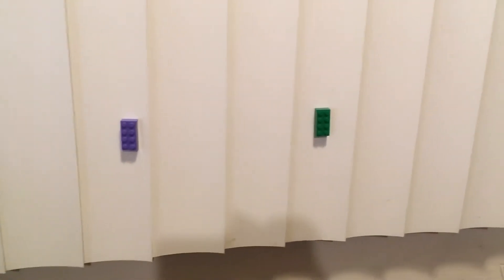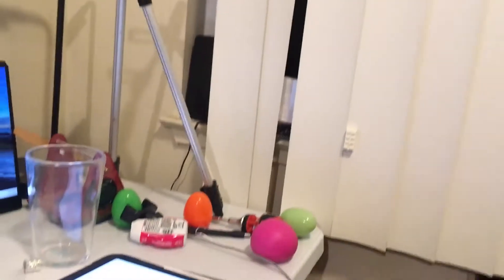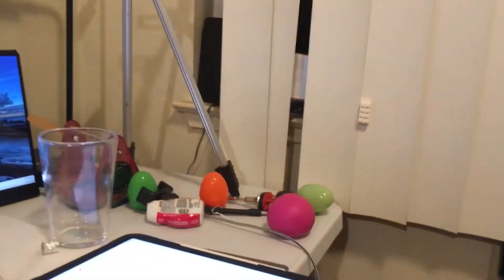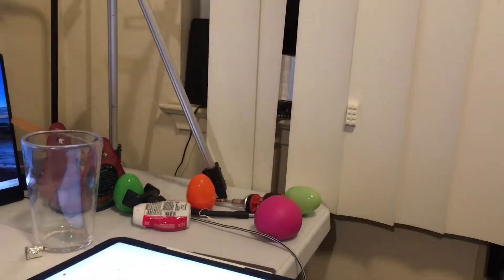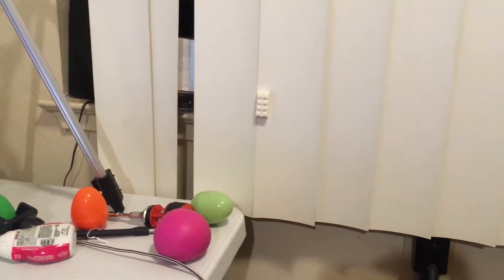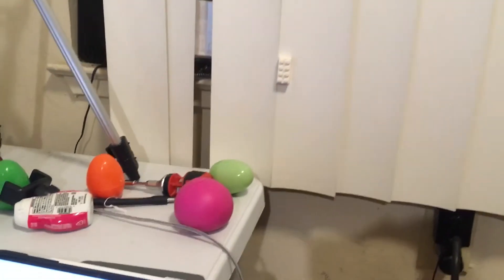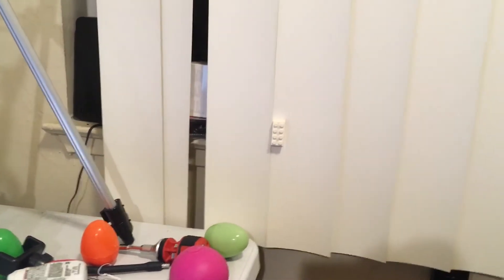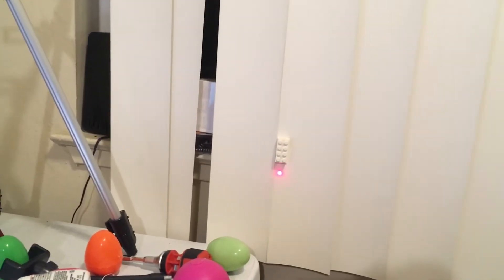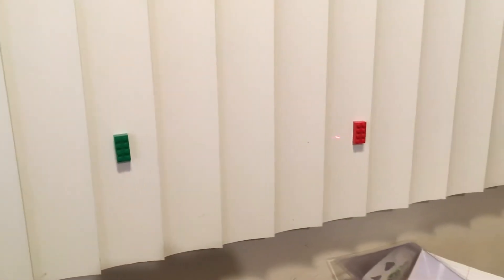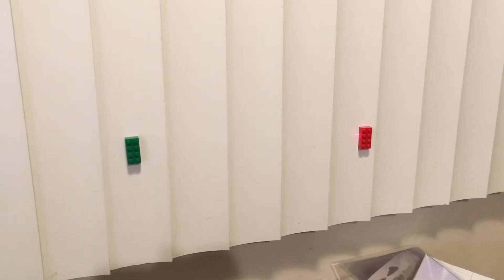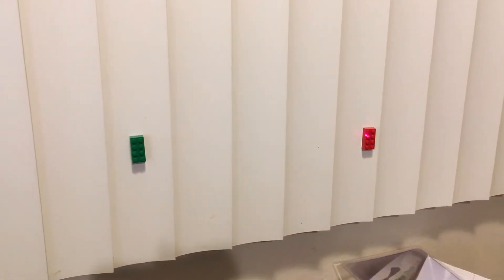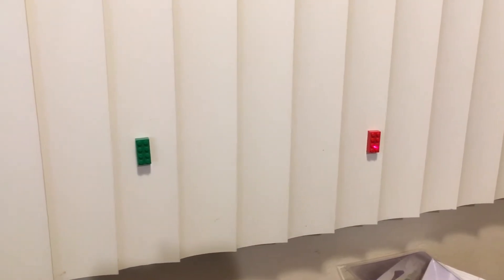If I use the red laser pointer, this one here, by the way the green one was a 532 nanometer laser pointer. And if I use red and I shine it onto the center Lego here, and off to the side we should have the red laser line up with the red Lego there.